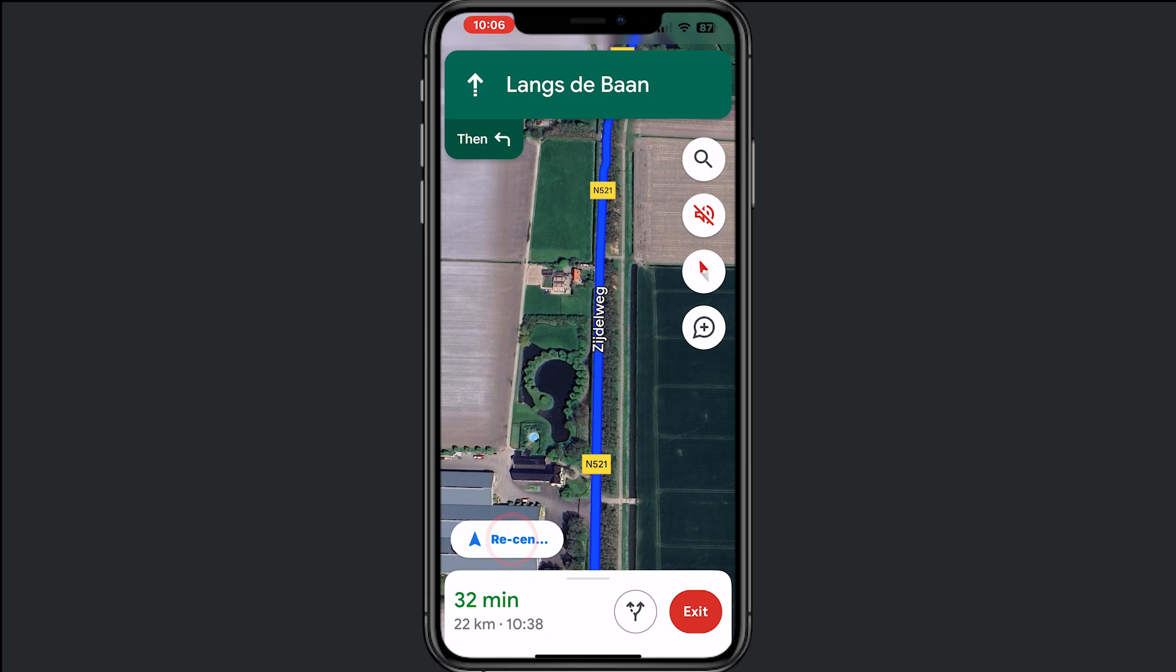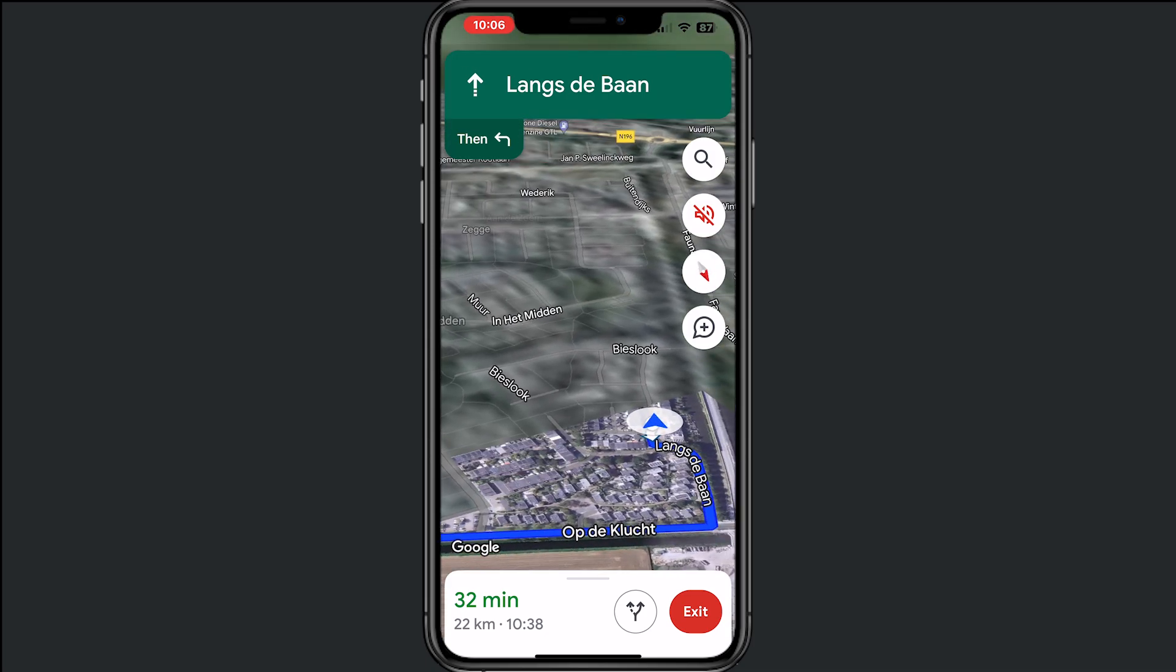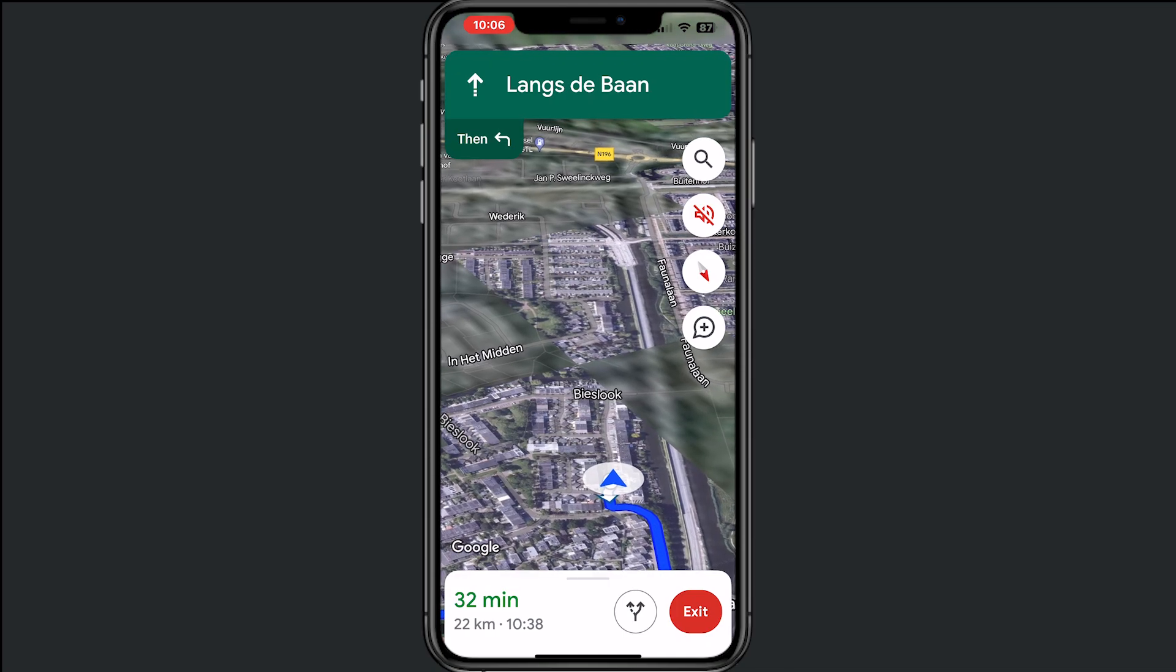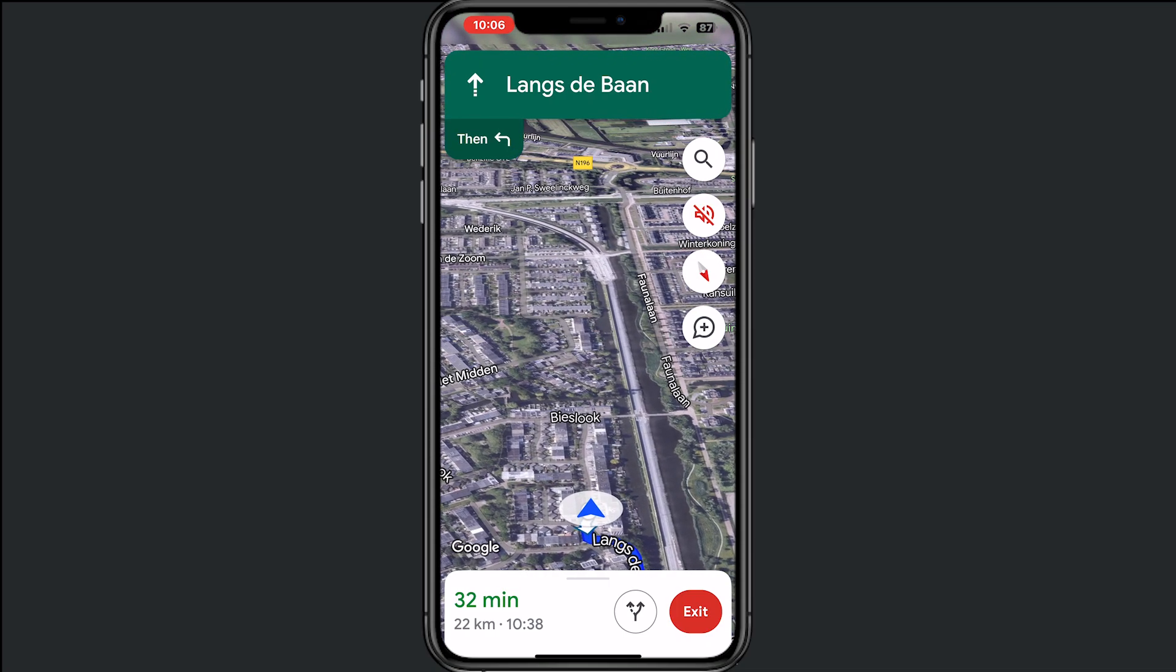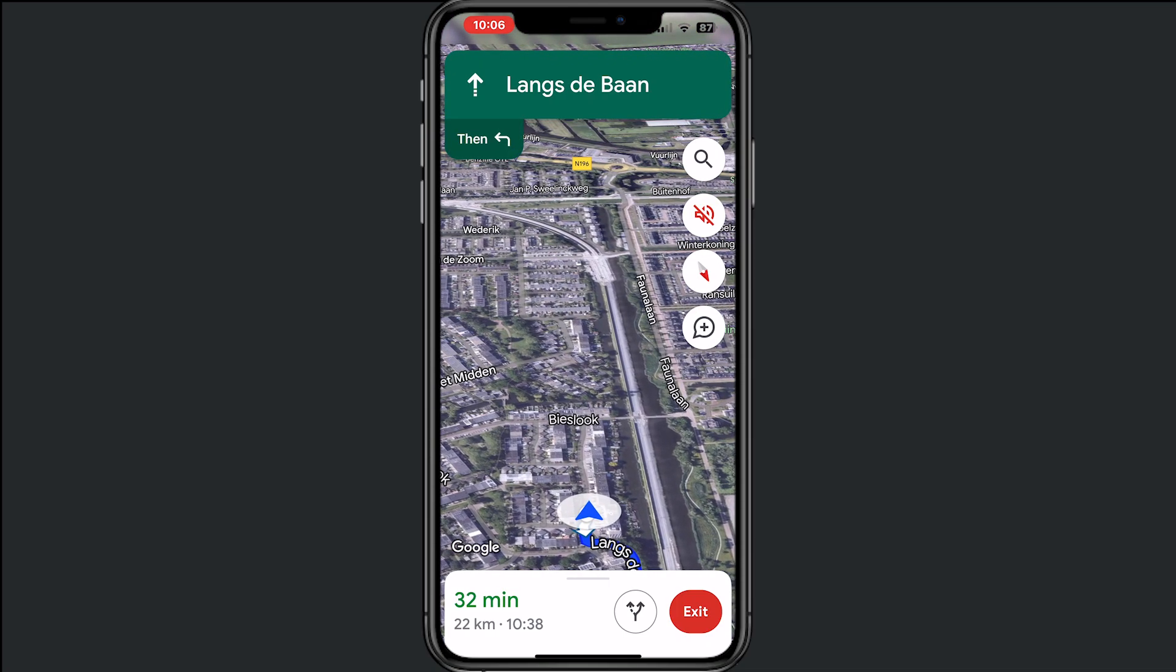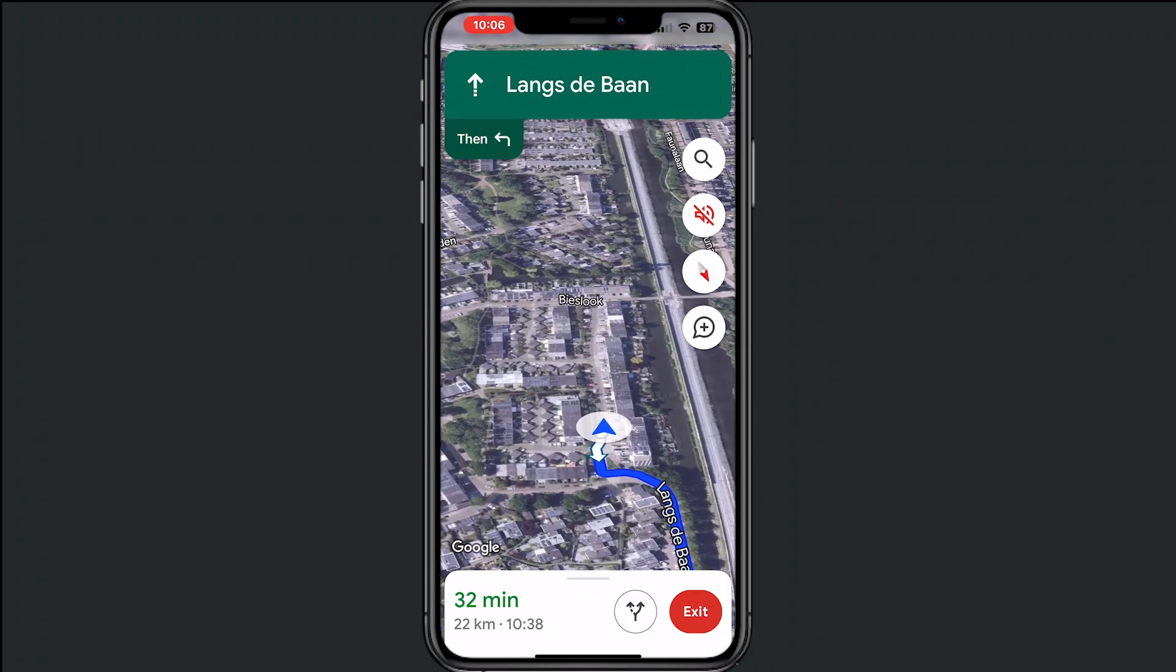There are two ways that we can fix this. One way is by tapping on your recent location, which is just right here.